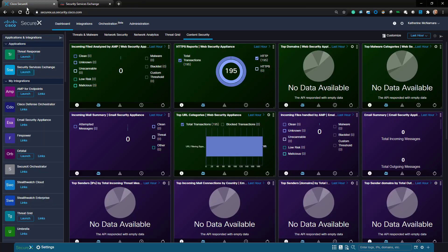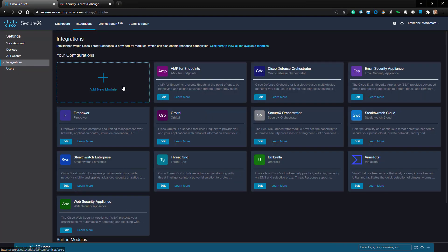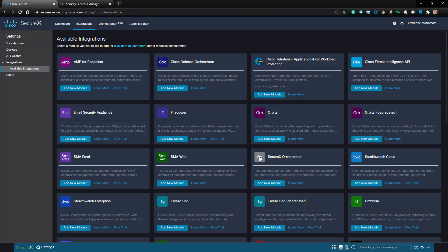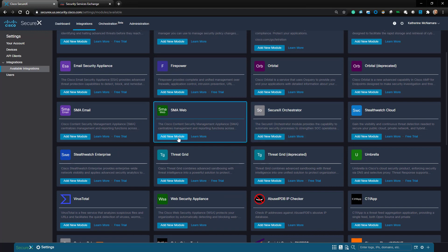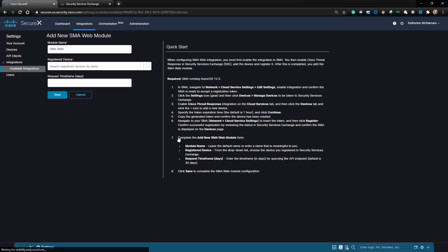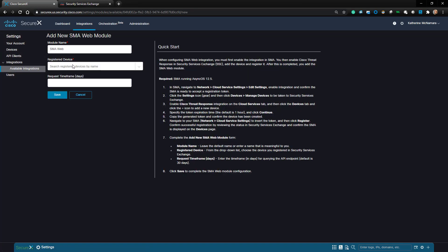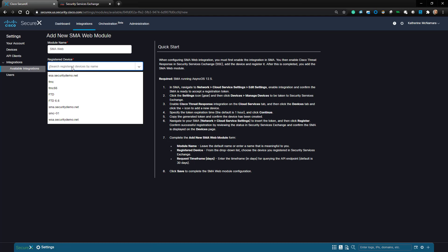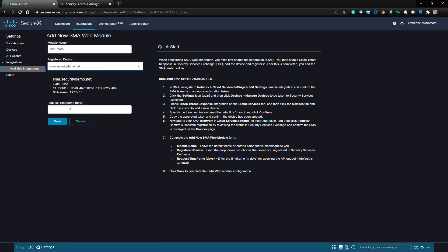Now I'm going to go back to SecureX and navigate to Integrations. Then I'm going to add the module for the SMA Web Module. From the drop-down, I'll choose the SMA from the available list, and for the request timeframe, I'll just choose 30 days and click Save.